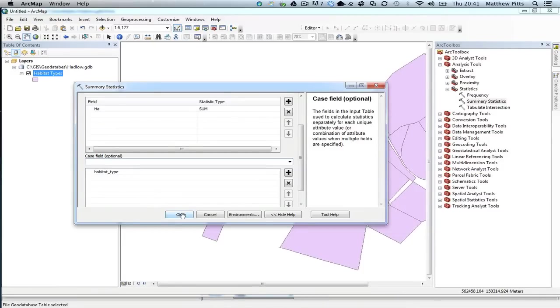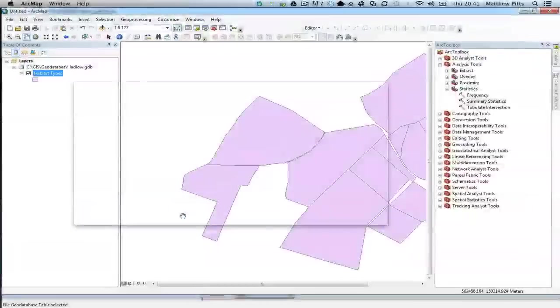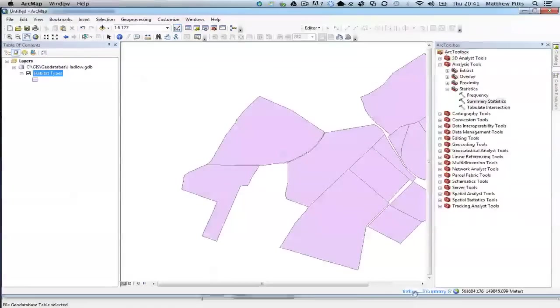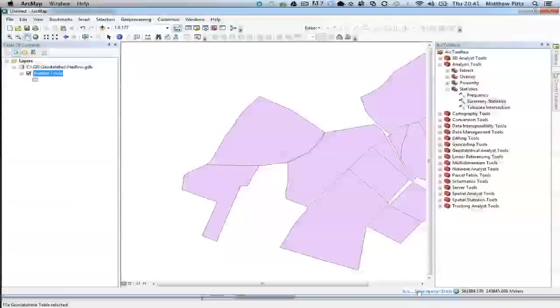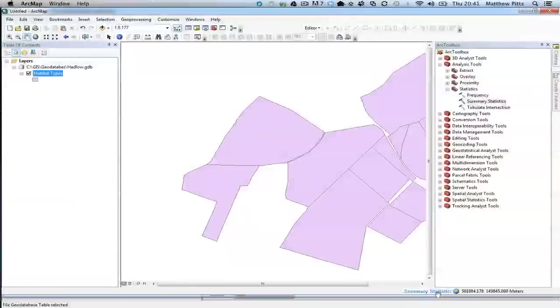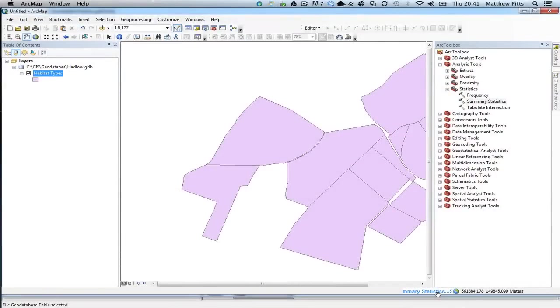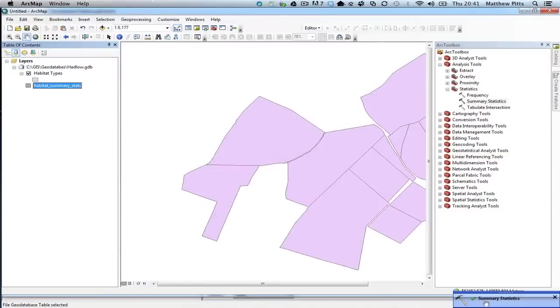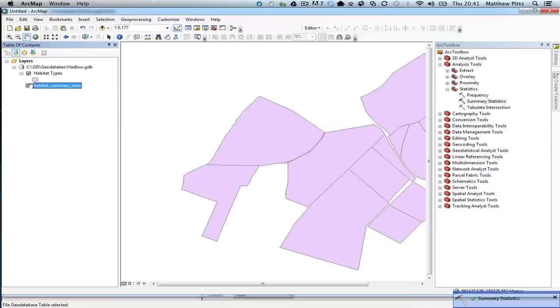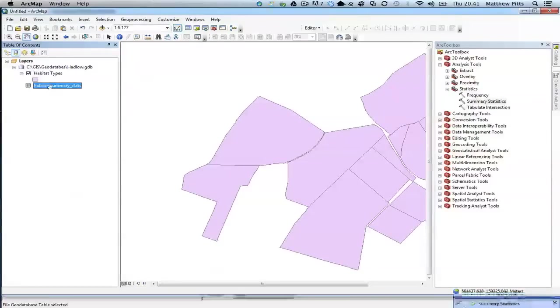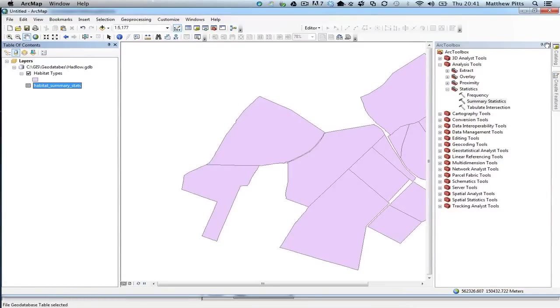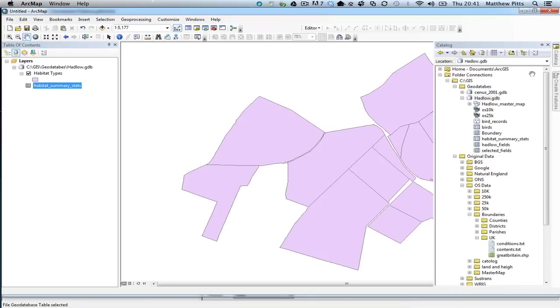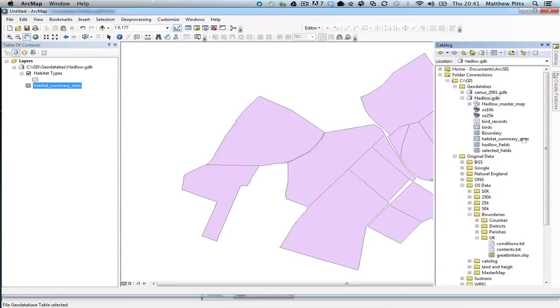So if I click OK, I get this little blue message down here saying that it's doing the calculations, and I should get the little tick pop-up saying that it's completed the calculations. And it's gone and added the table here to my layers as well, and the table should also have been added to my geodatabase. So if I go and look down, here we go, Habitat Summary Stats are also inside the geodatabase as well.